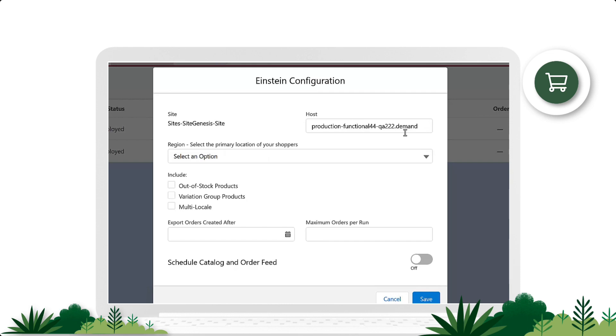If the host field is blank, you can specify the host URL to the current site. In this example, we'll use www.mycompanyname.com.